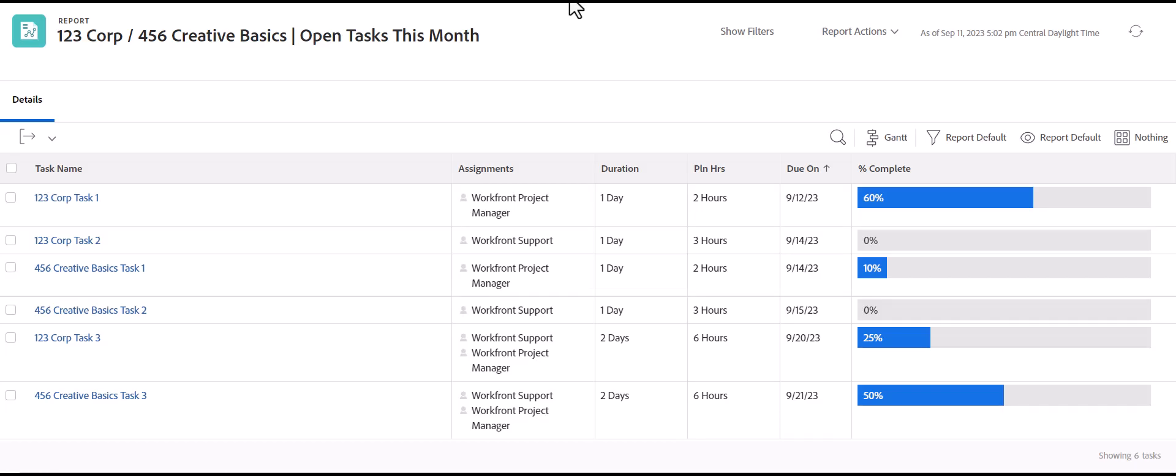Hi, everyone. Today, I'm going to show you a couple of tips for groupings in Workfront reports.